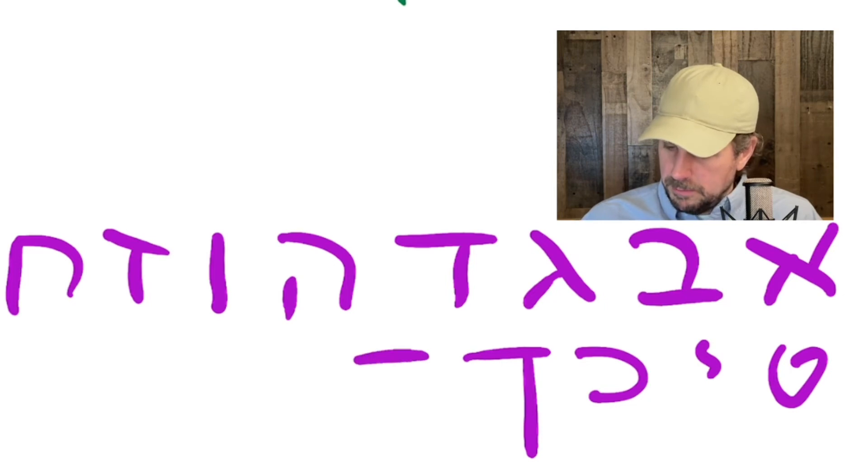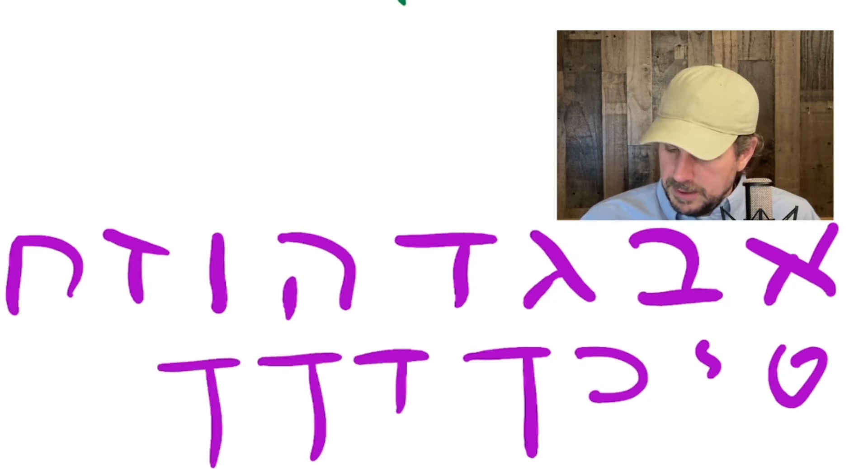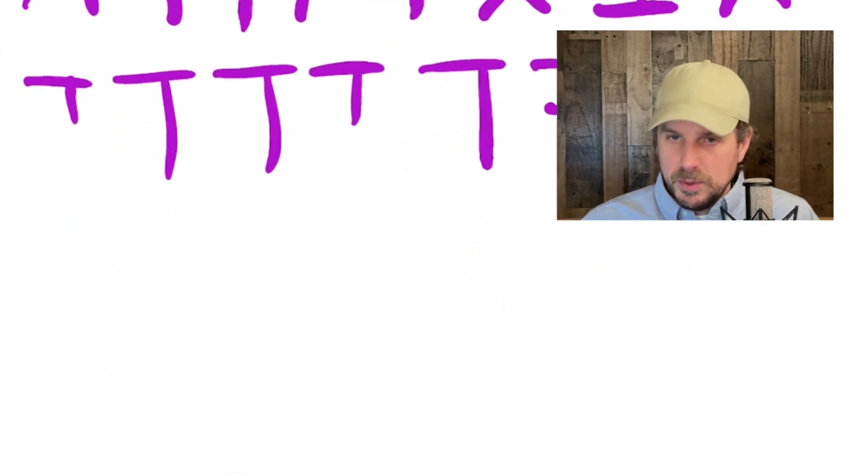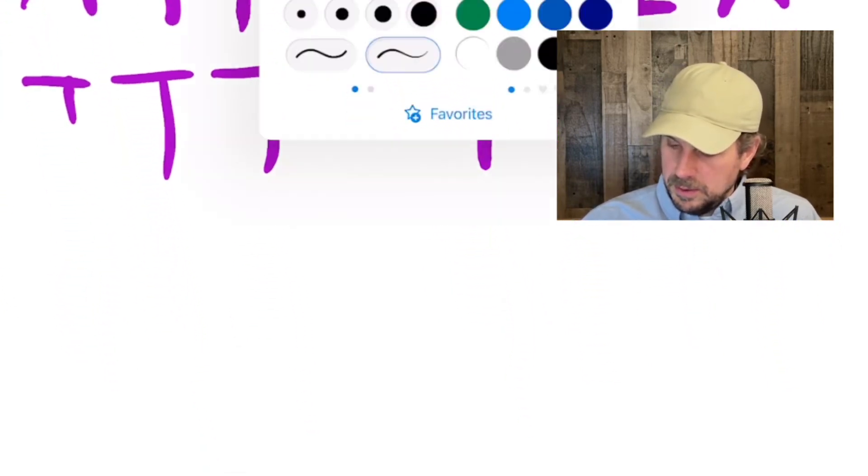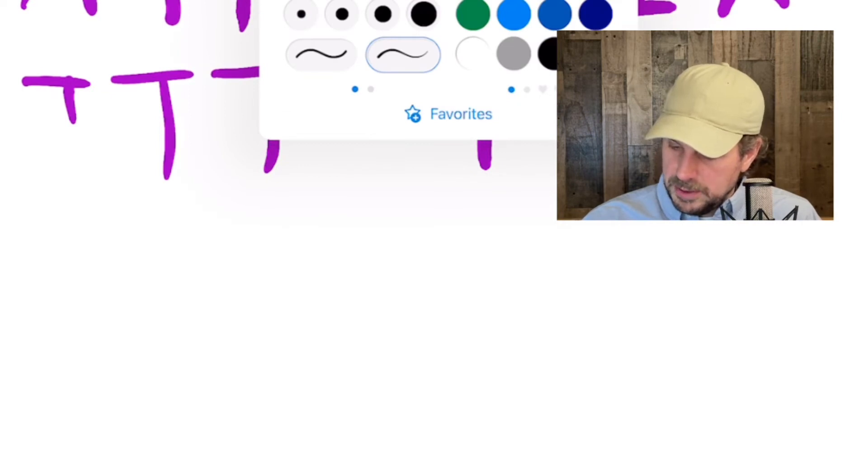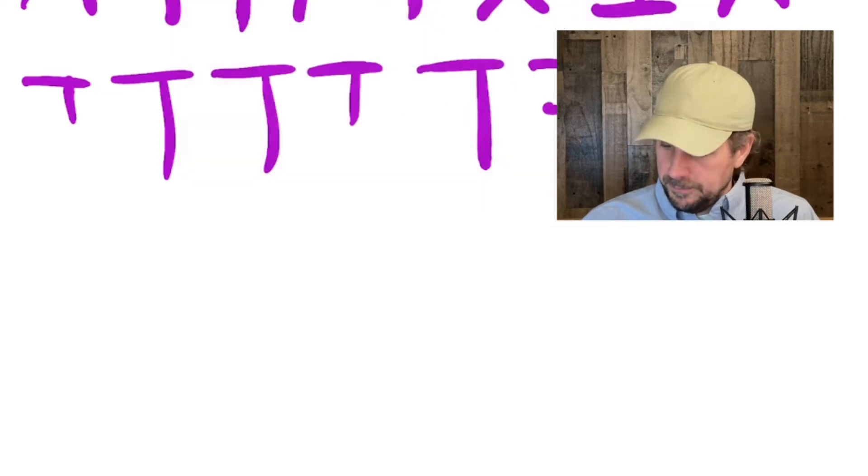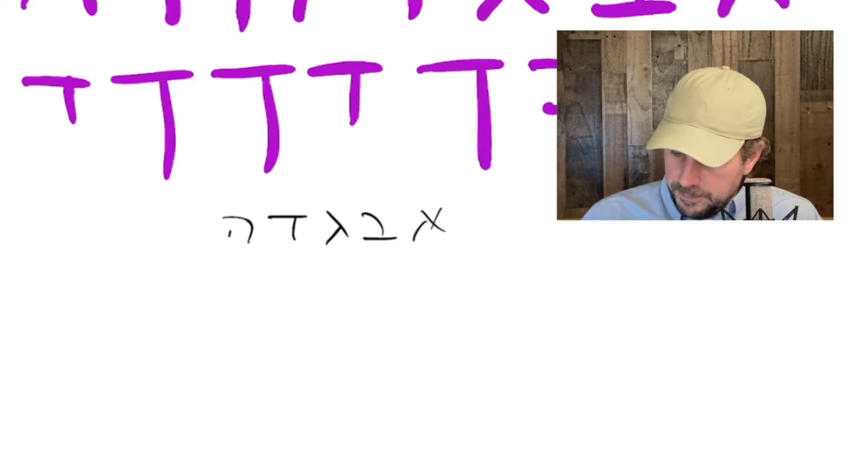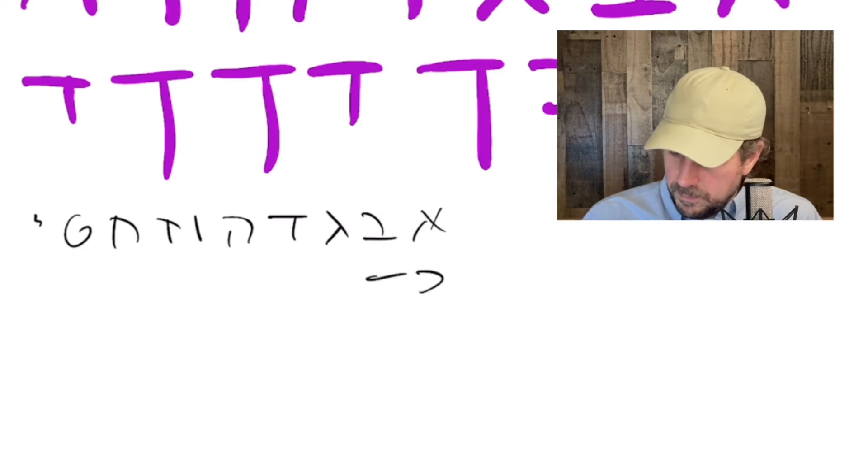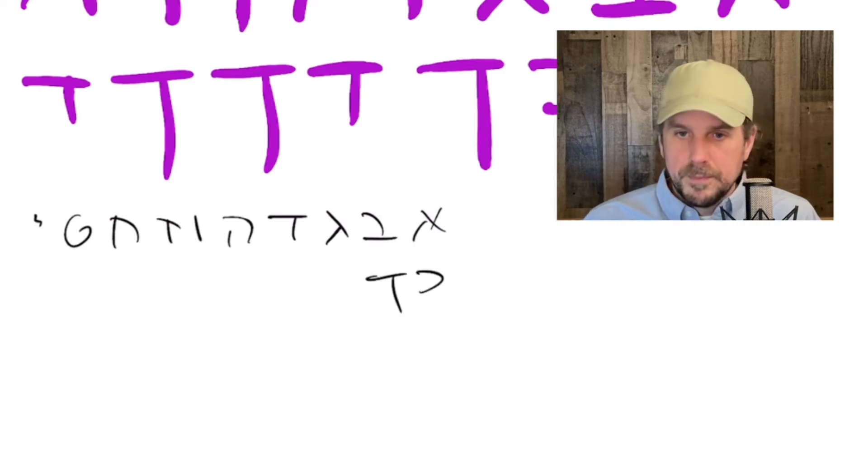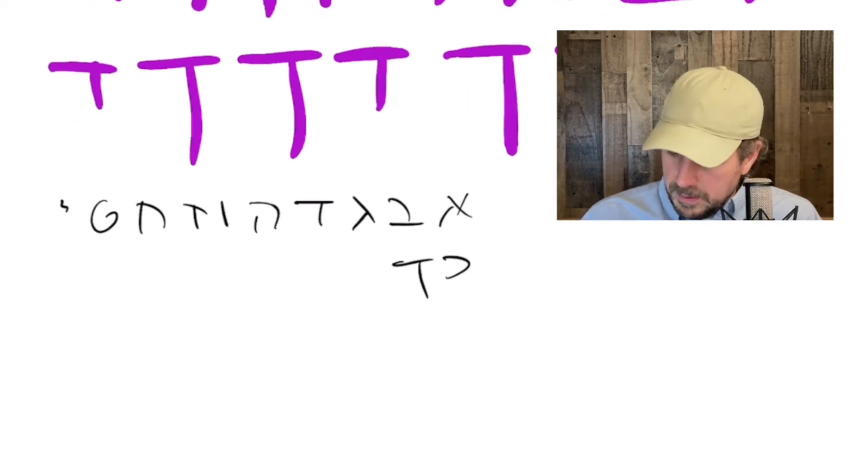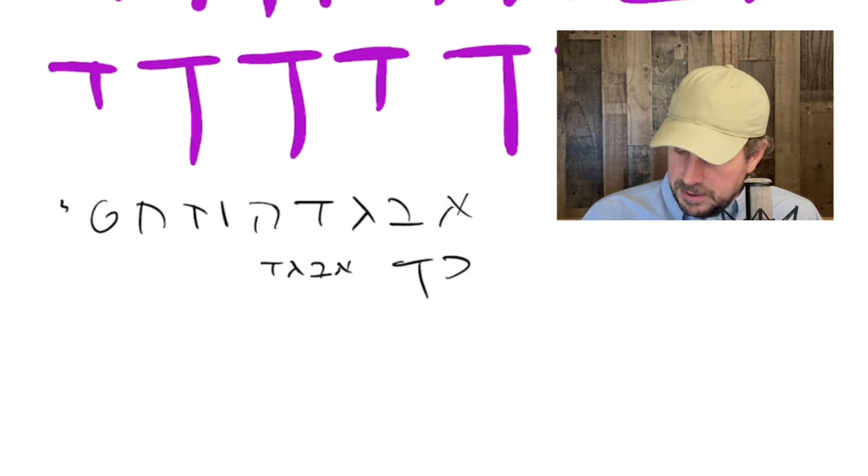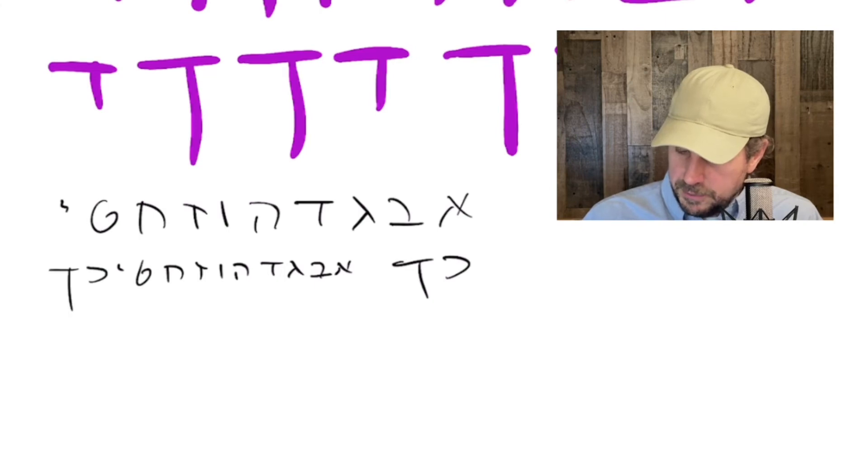And remember you can go back and forth between a Dalet and a Kaf Sofit to get a sense of those. And also, don't forget to write them very small. Like I'll go black ink and a small pen. You can practice writing really small. See how small can you write? Aleph, Bet, Gimel, Dalet, Hay, Vav, Zayin, Chet, Tet, Yod, Kaf, Kaf Sofit.